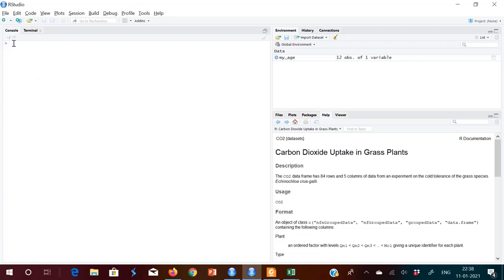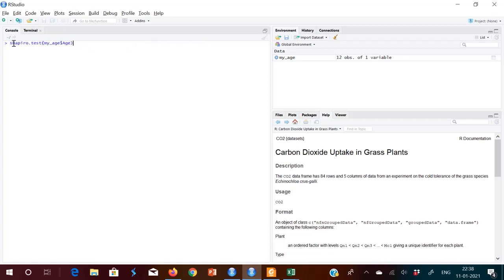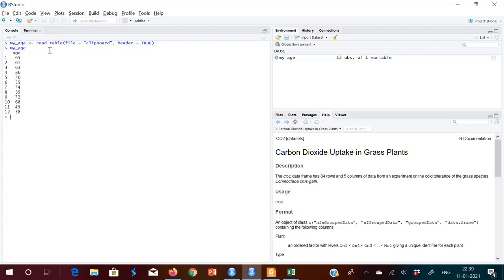This is RStudio. I'm importing from the clipboard into a variable called 'my_age'. I have imported that — you can now see what is in 'my_age', and that data has come in. Now what I'm going to do is plot the histogram and see whether it is in a normal distribution.